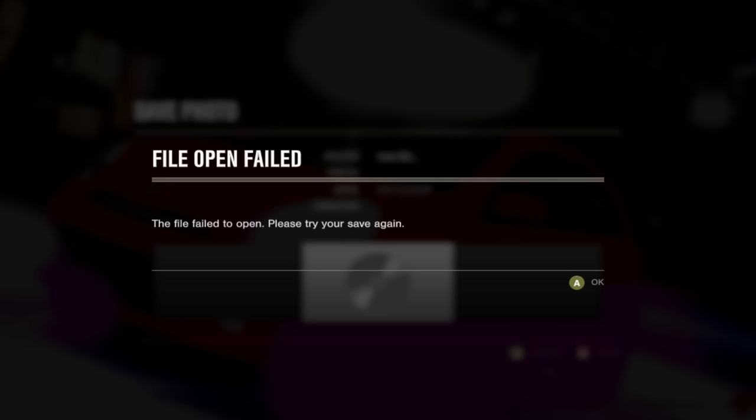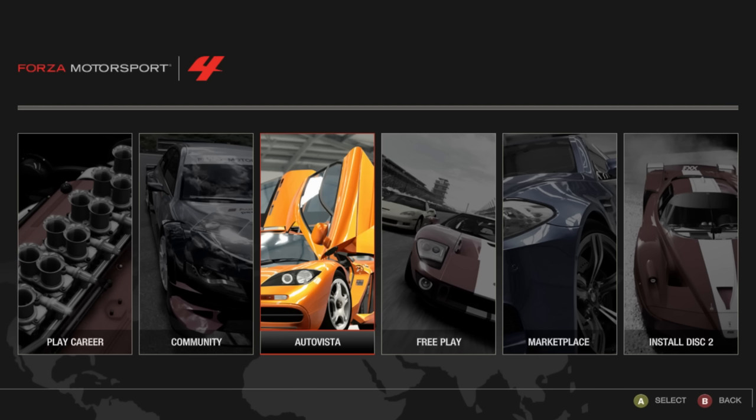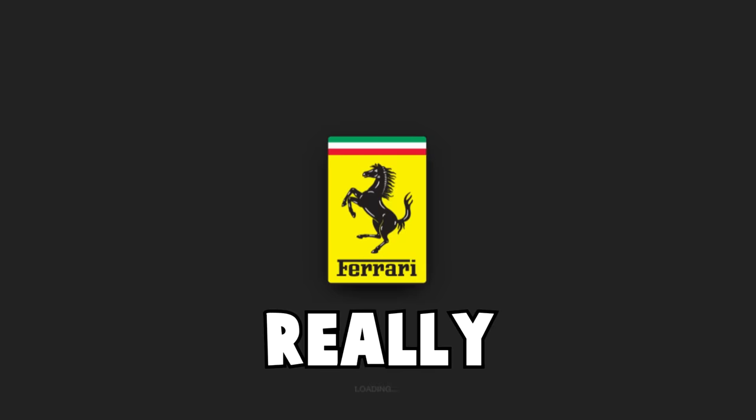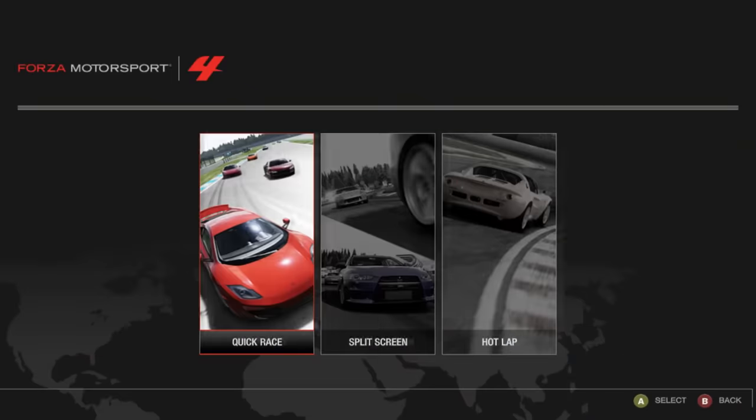Oh. I don't really know what I expected to be honest. Forza Vista doesn't really work. But Freeplay does.